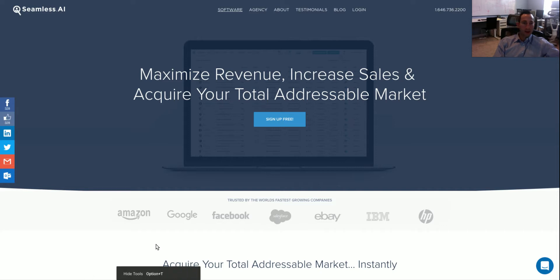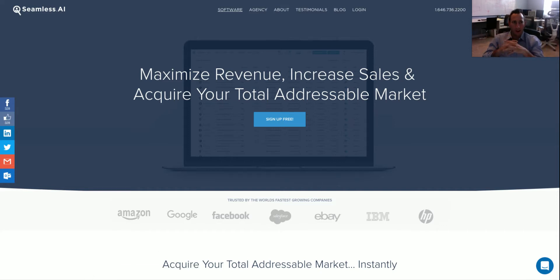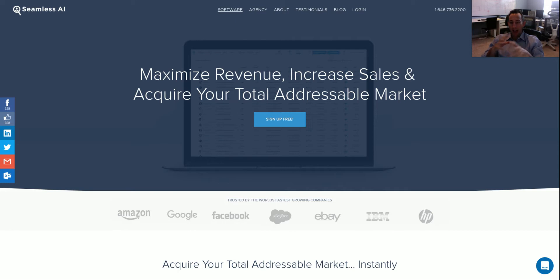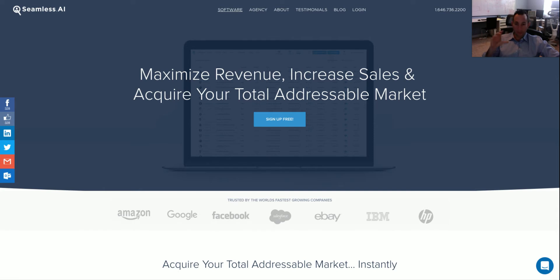Hey guys, what's going on? Brandon Bordanson here at Seamless.net. I just had a quick question for the audience. So I wanted to ask you: when you're scaling your outbound sales efforts and you're using automated cadences and sequences that have calls, voicemails, and social touches — how do you manage the sequences so your emails still go out?